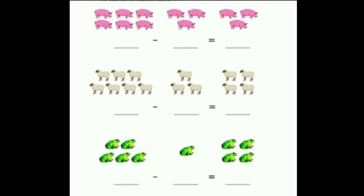In another picture, the child counts the objects and writes the equation. For example, in the first group how many pigs are there? 6 pigs. And in the other group, 3 pigs are there. So 6 minus 3 is equal to 3. 3 pigs are left.